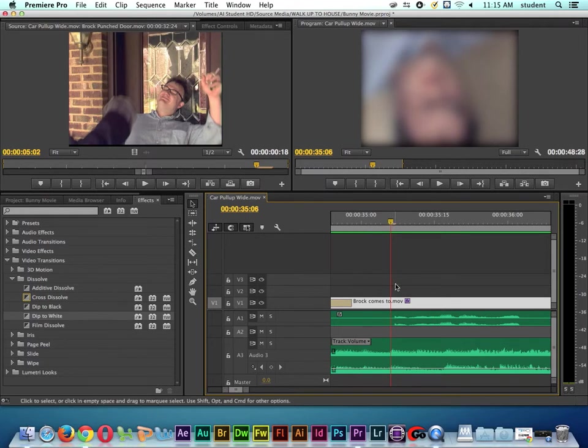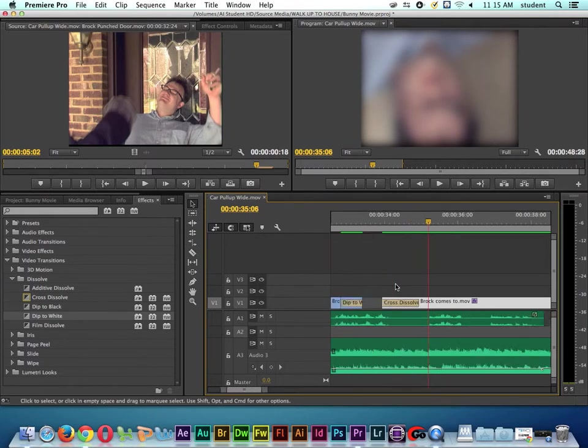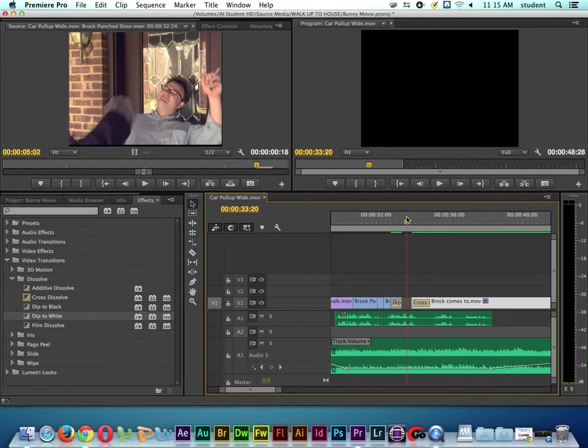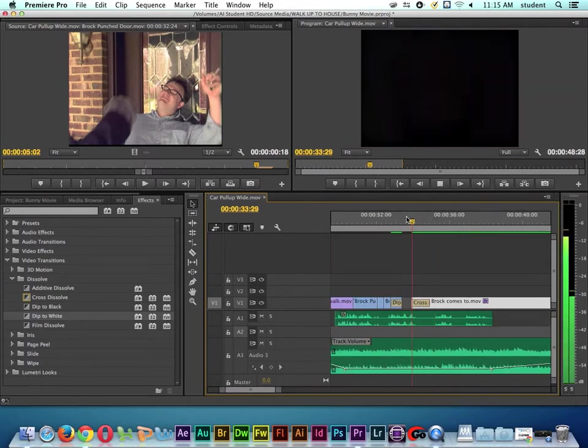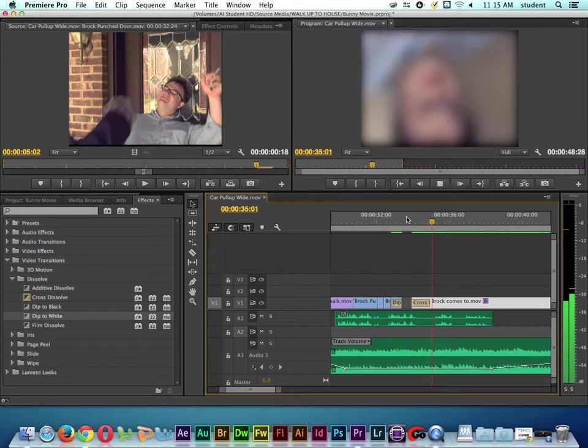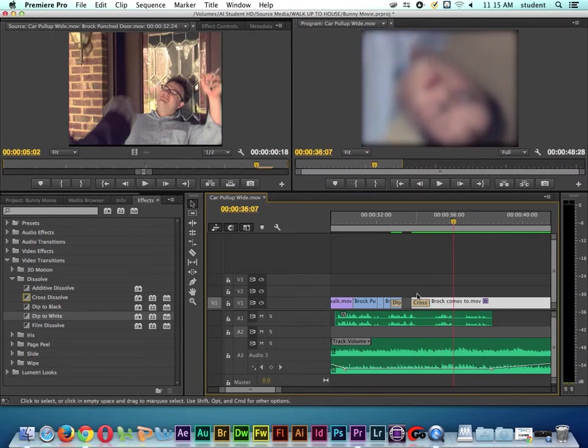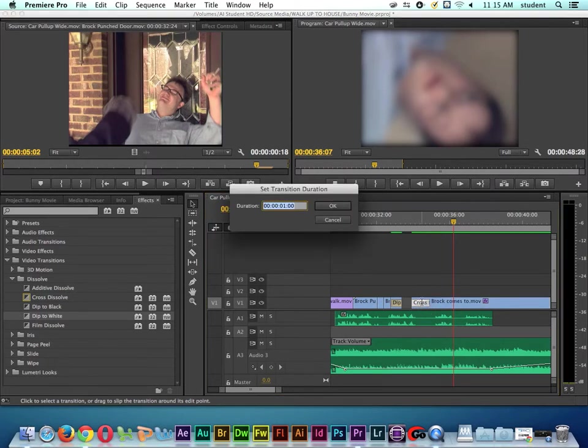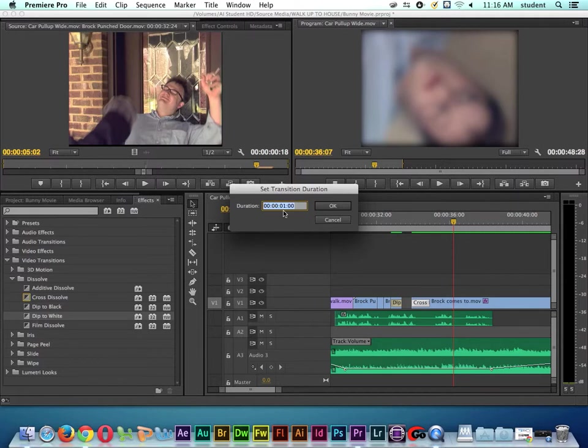So if I want the cross dissolve to be longer, I double click on it. Right now it's set to one second by default. Let's say I want it to last longer - a longer fade up from black. I'll type in 300 for three seconds and click OK, and now you can see how the transition gets longer.